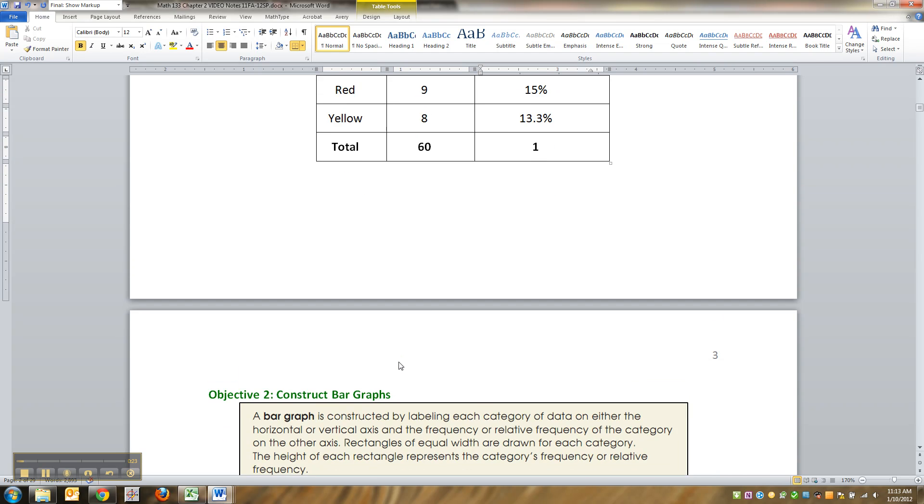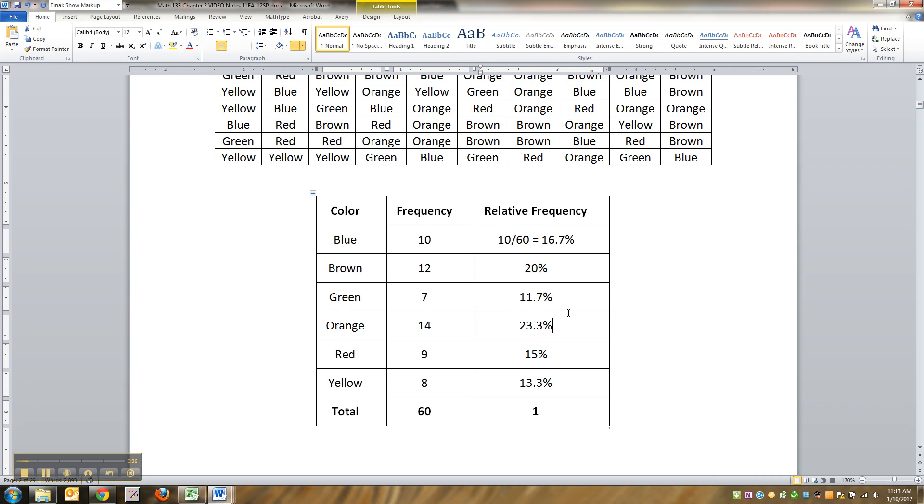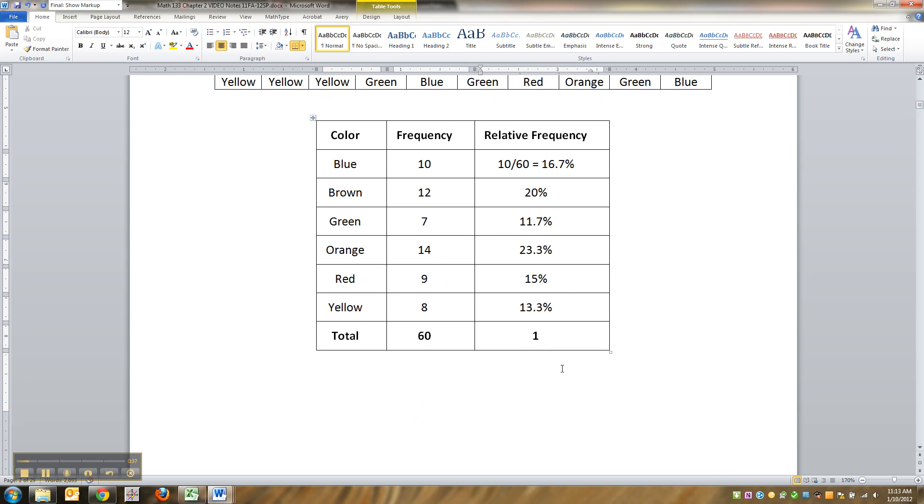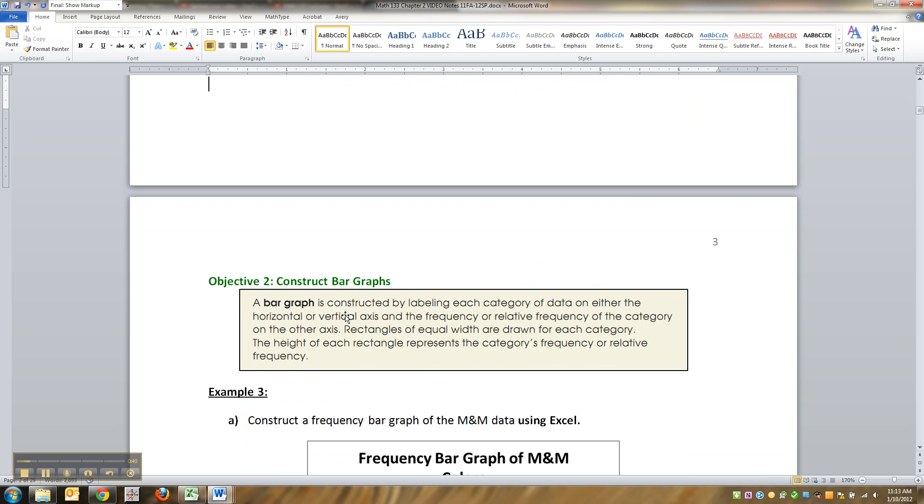Sometimes they will be a little bit off. Sometimes they'll be like 99.9% or something. That can happen with rounding. You could round everything correctly, but because you rounded, you might be a tiny bit off. So don't freak out if you're like 1.01% or 99.9%. That's not the end of the world. That usually is just a rounding issue.